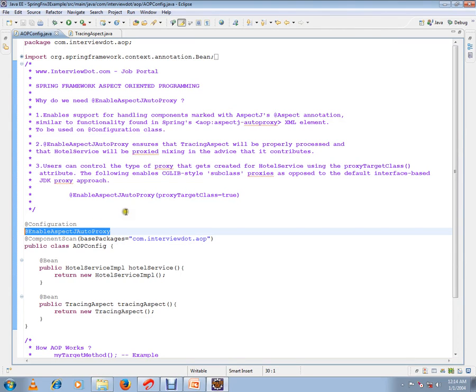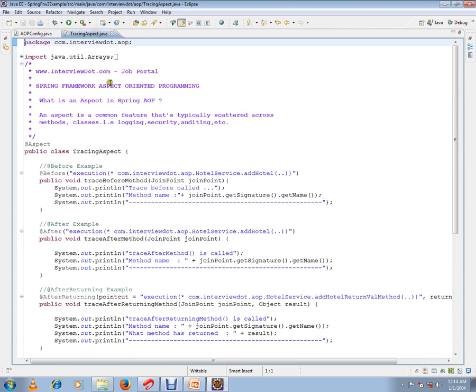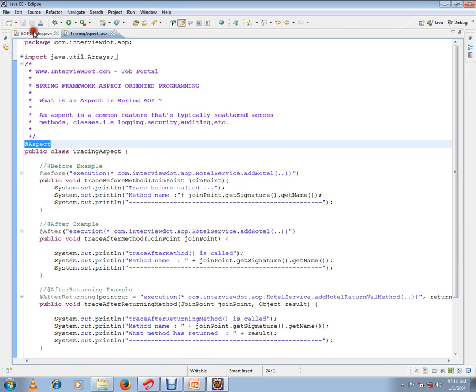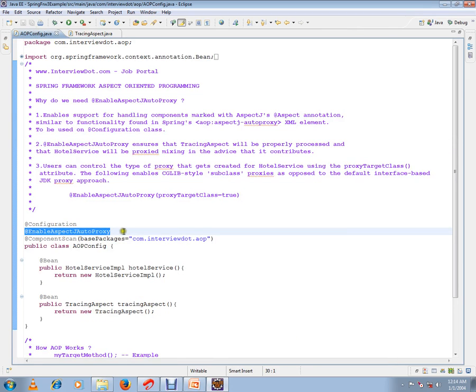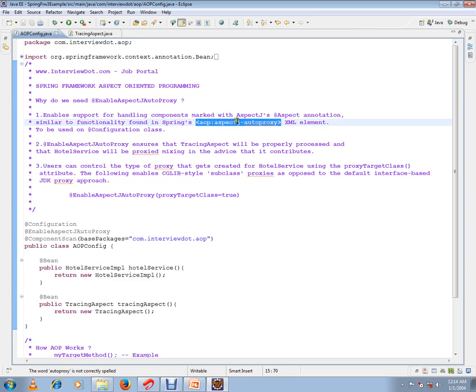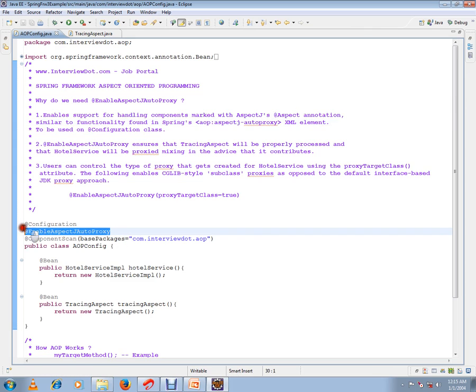In order to enable Spring to recognize the aspects included in your application, you have to use @EnableAspectJAutoProxy. It enables support for handling components marked with the aspect annotation, similar to functionality found in Spring's XML element. If you're using XML files, you would have seen a tag like aspect-j-autoproxy. Similarly, in Java config Spring, you have to add this annotation